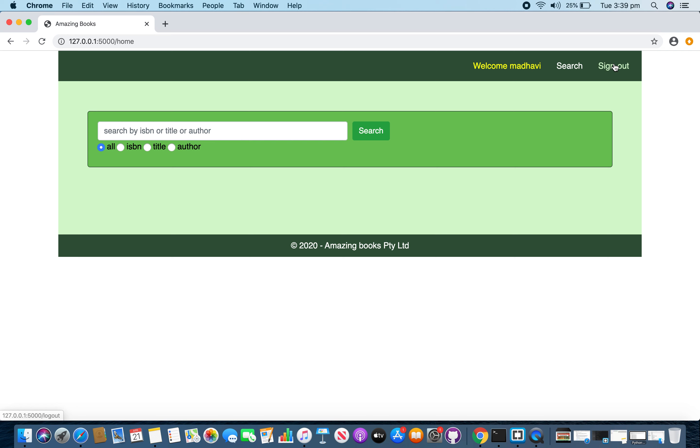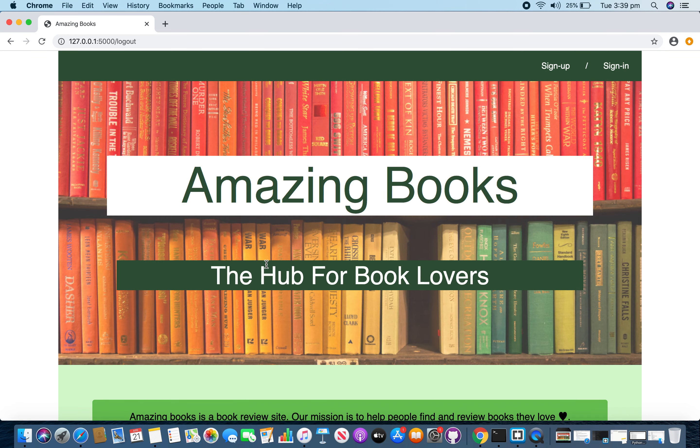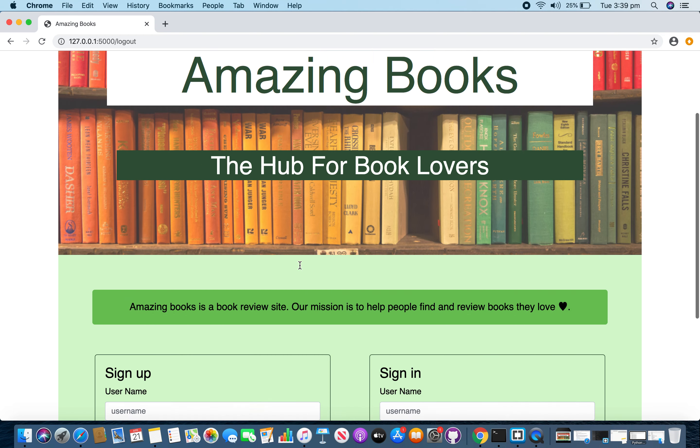If I click this logout link, it will logout me from the system and go to the home page.